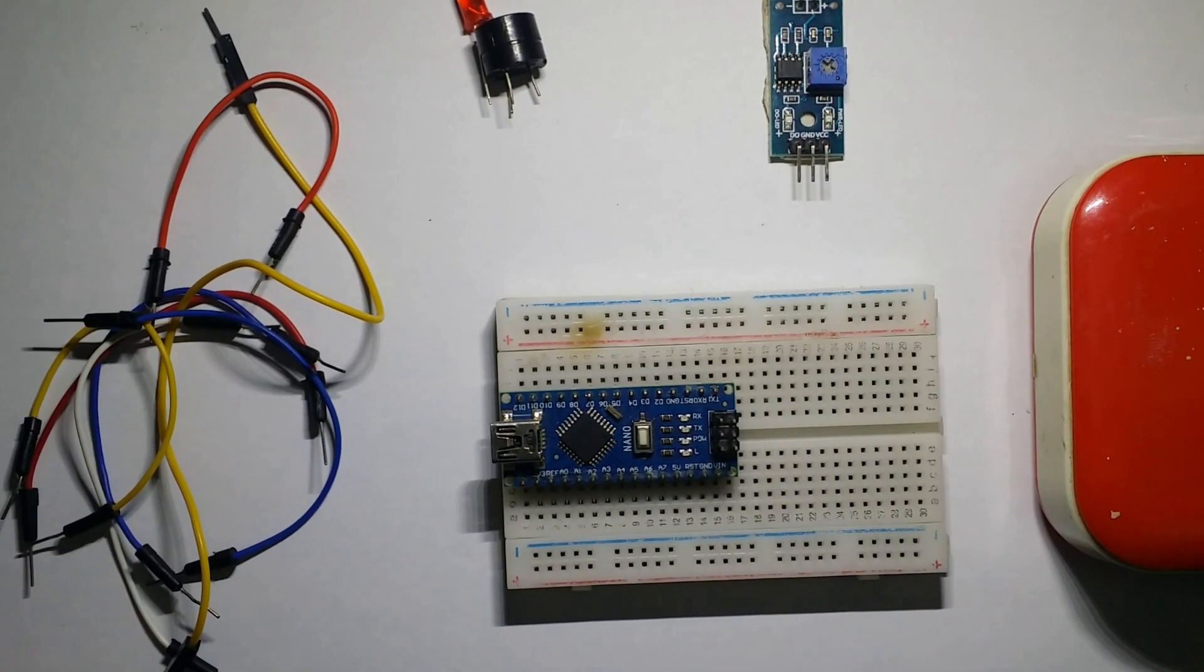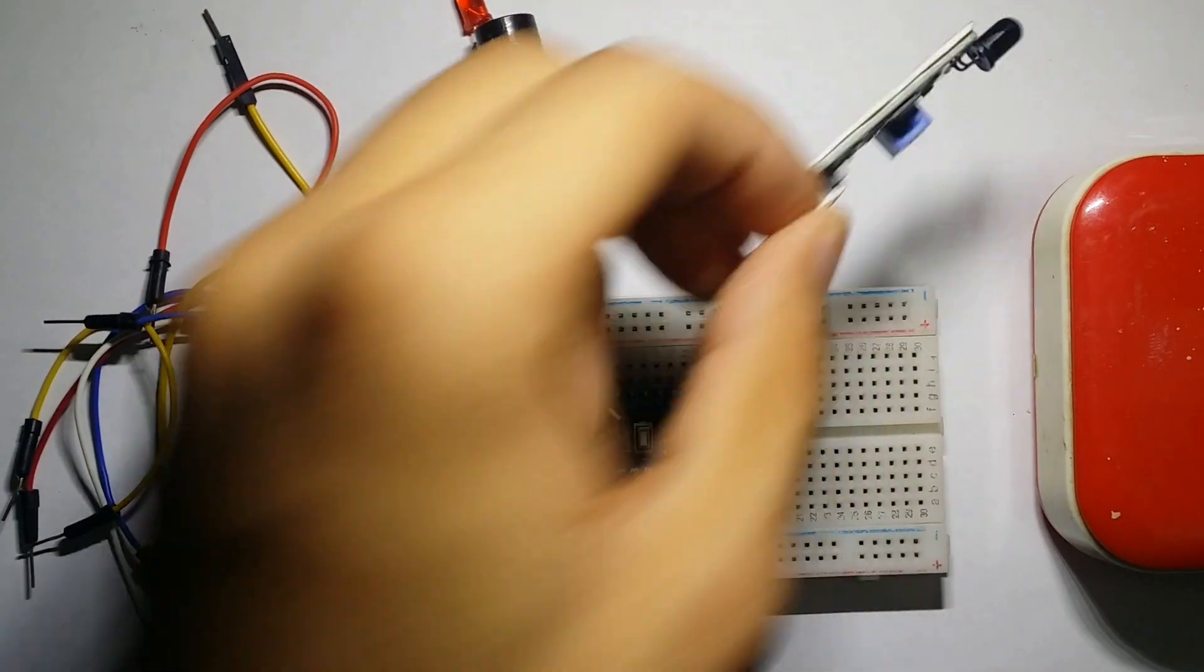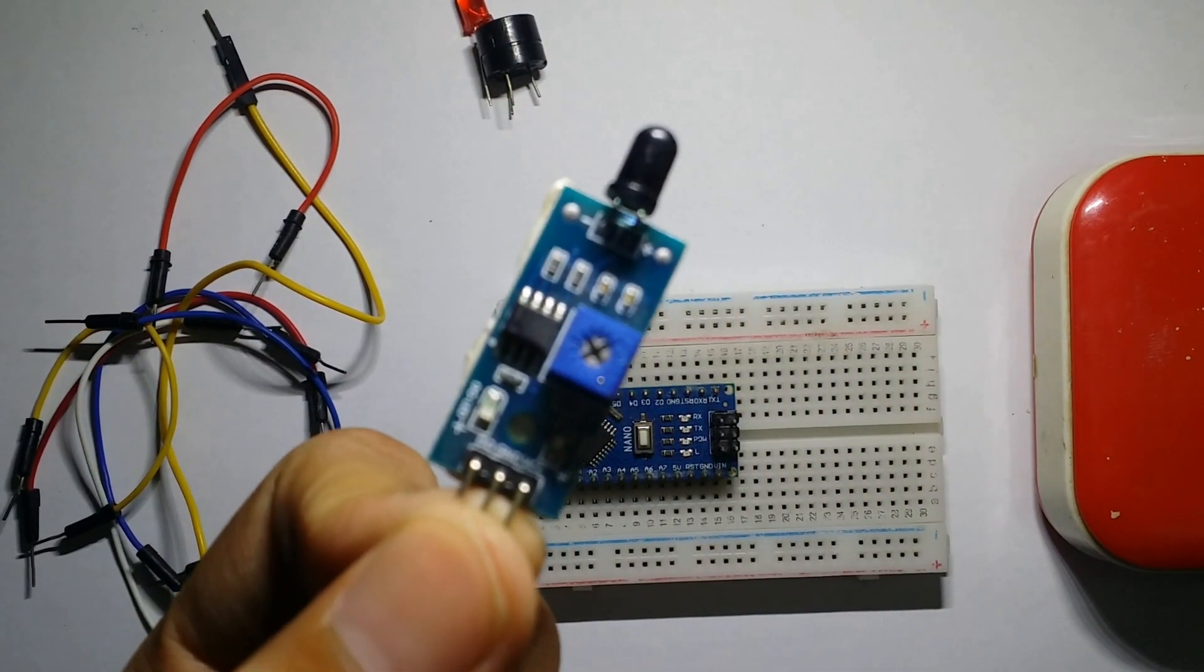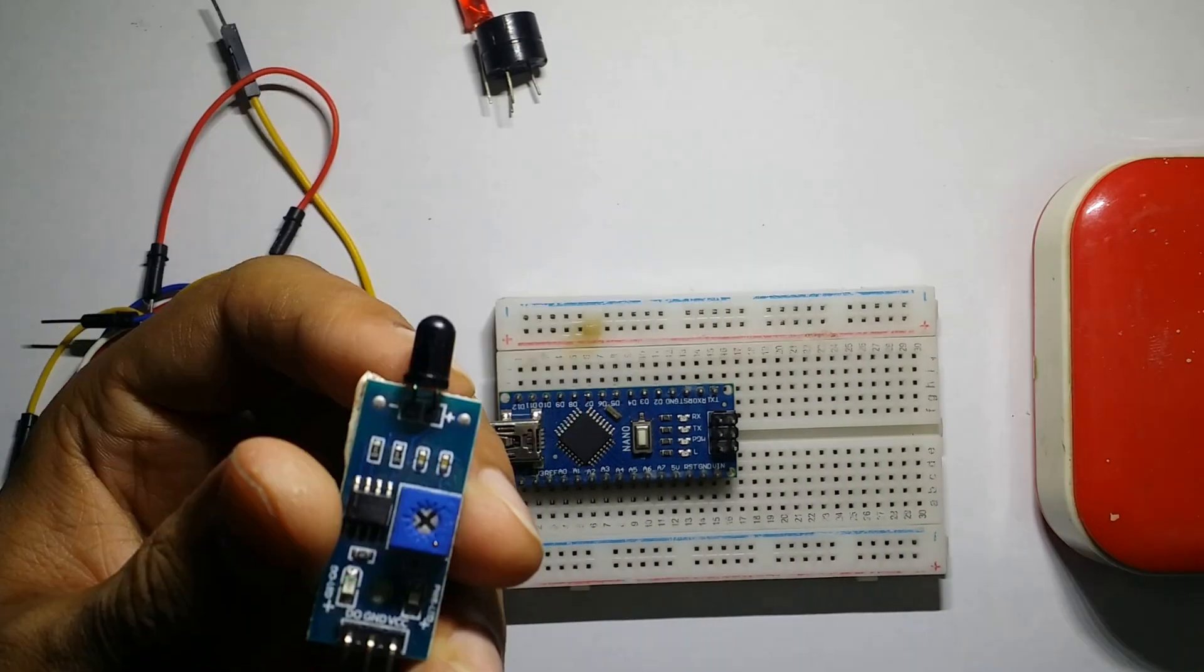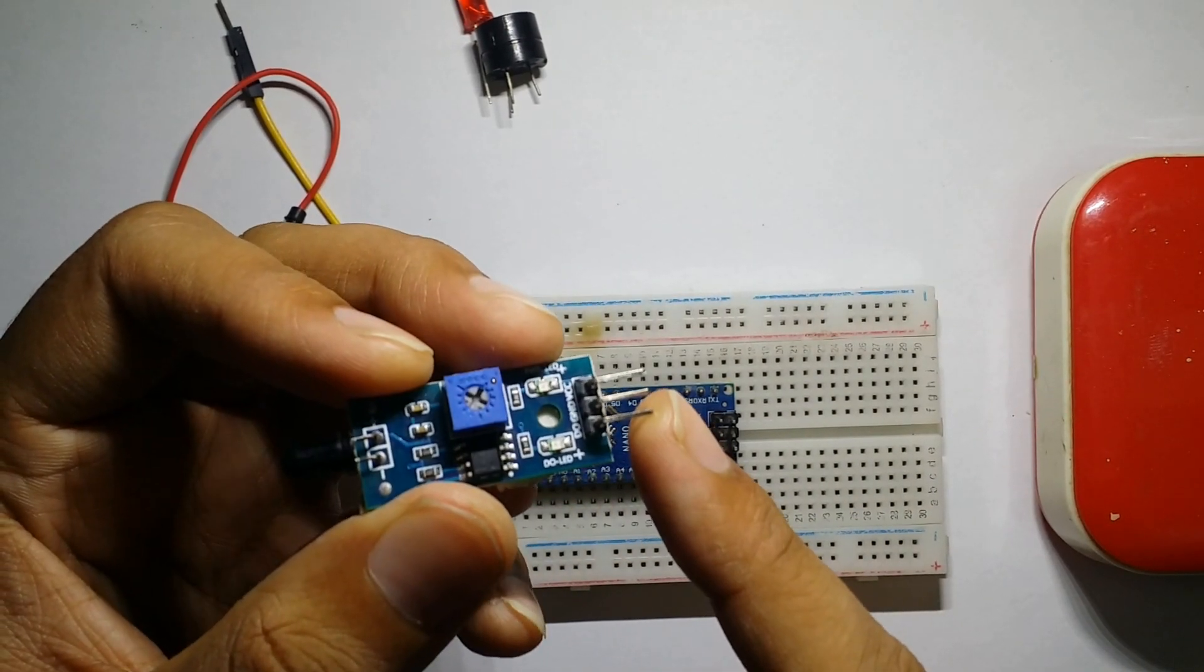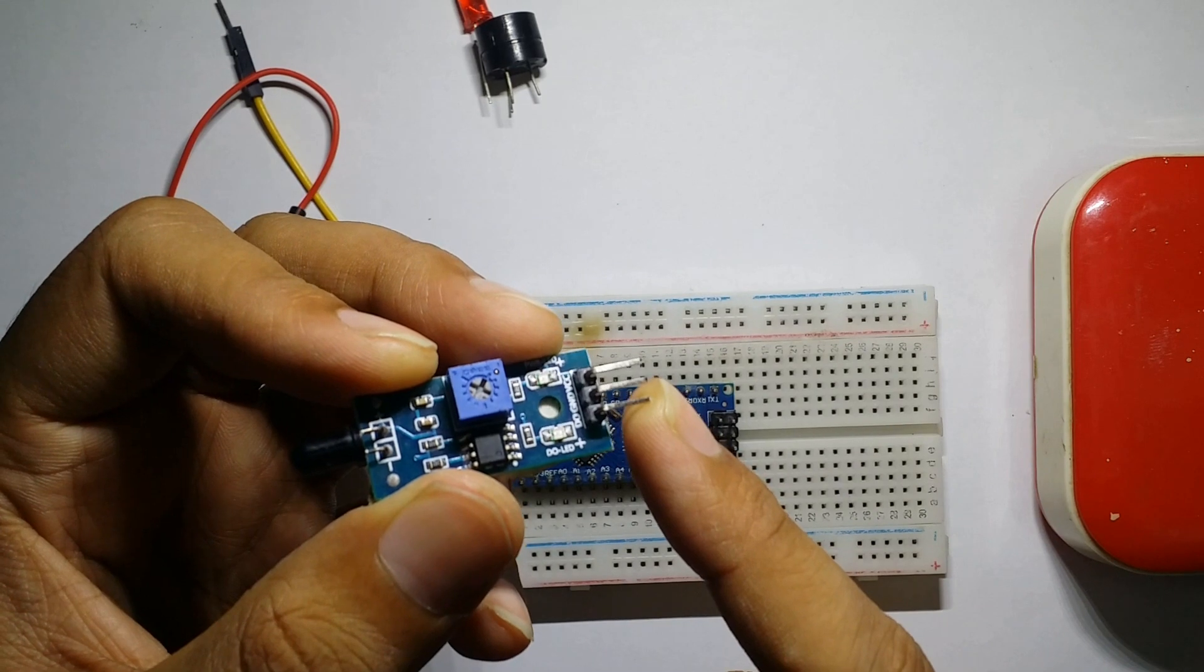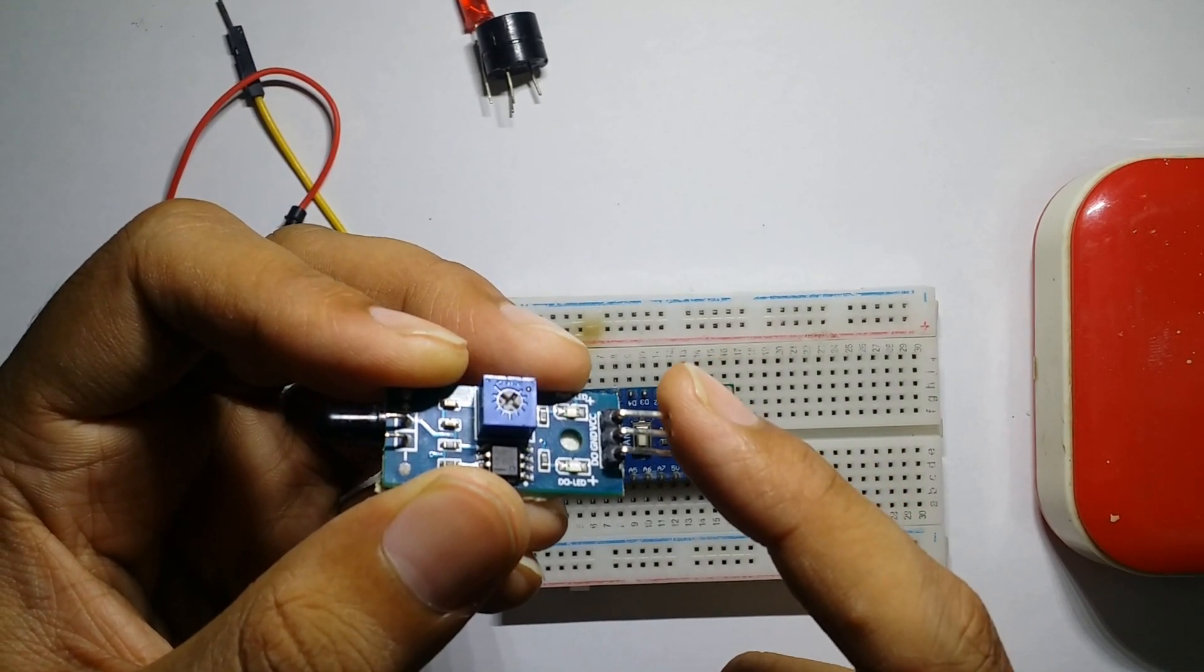To make a fire sensor we require a flame sensor which has an IR receiver with three pins: signal pin or D0 pin, ground pin, and VCC. The flame sensor also has a potentiometer through which we can increase or decrease its sensitivity.